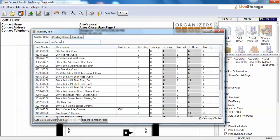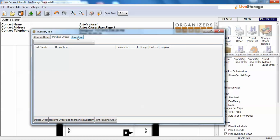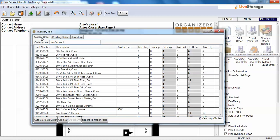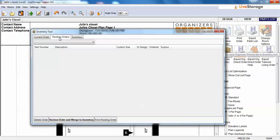From here we can do several things. There is the order name — we have Julia's Closet — we can leave it as that or change it. Whatever we change here is what the order will look like in Excel. The first thing to notice is that in the inventory tool we have three different tabs: a Current Order tab, a Pending Order tab, and the Inventory tab. The current order is the order we're getting ready to place today. A pending order is one that's been placed and is in process at the factory, in transit, or received but not yet installed.